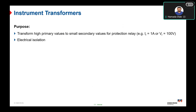Now we will talk about the instrument transformer, which is a very integral part of power system protection. The main concept is to transform the primary values to small secondary values in terms of voltage or current. Instrument transformers are classified as CT (current transformer) and VT (voltage transformer). The nominal secondary current rating is 1 A or 5 A, and the nominal secondary voltage rating is 100 V or 110 V.